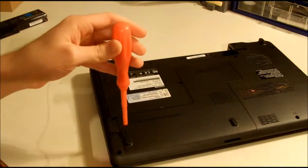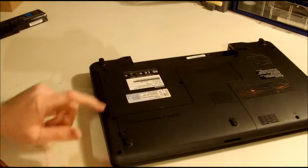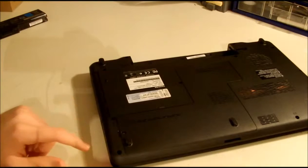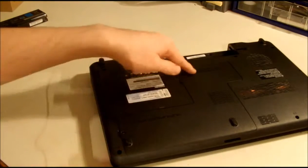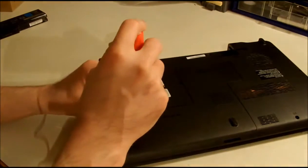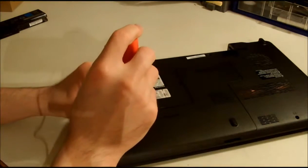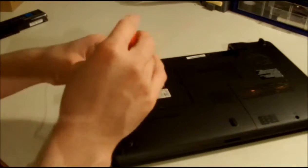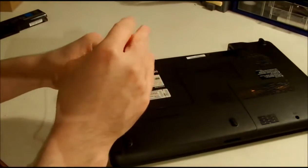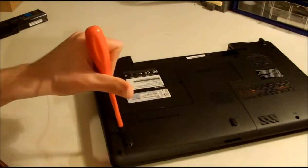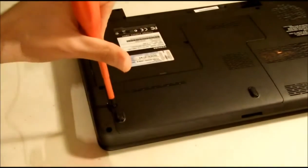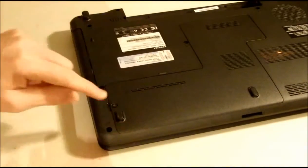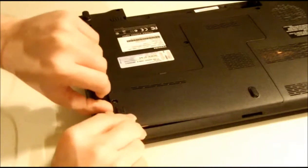In this particular laptop, I think there's just one screw here that will let us access the hard drive bay and the memory bay. Let's open this carefully. I don't want to break anything—I paid like 450 euros for this laptop.